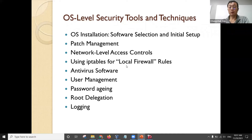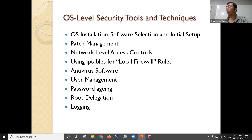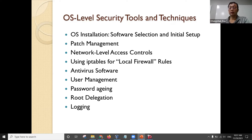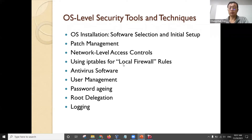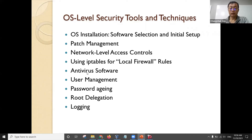Use iptables for firewall rules. For a company, you can set up a firewall for the whole network — just like UCF has very comprehensive firewall rules to block a lot of incoming traffic. That is an organization-wide firewall. But for each server, you can use iptables to set up local firewall rules. And of course, antivirus software — you should install that. Password aging means you can configure Linux or Windows Server to define that a password is only valid for three months or six months.